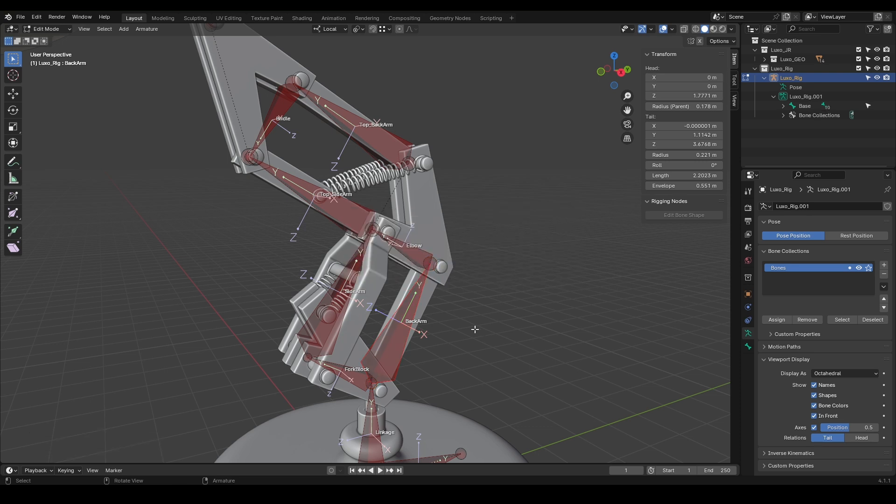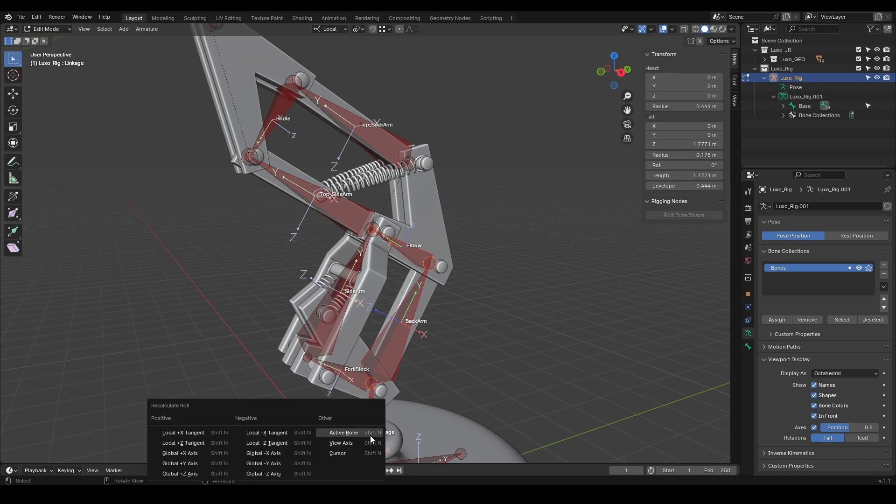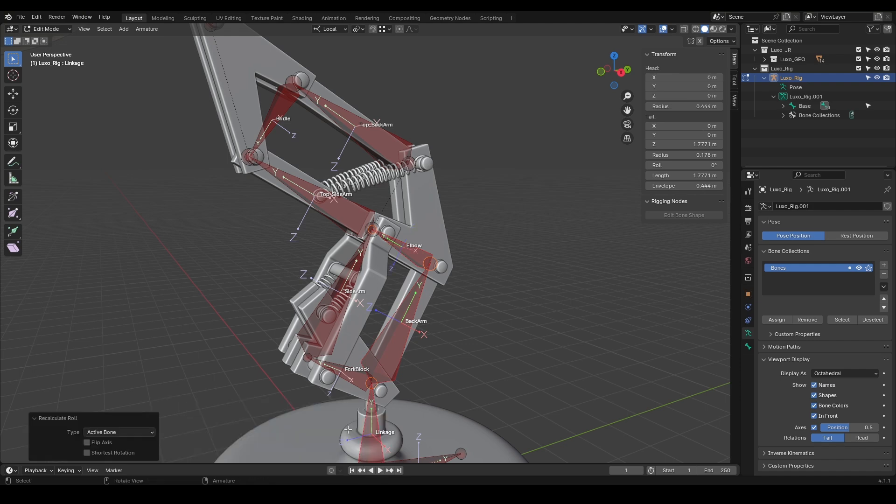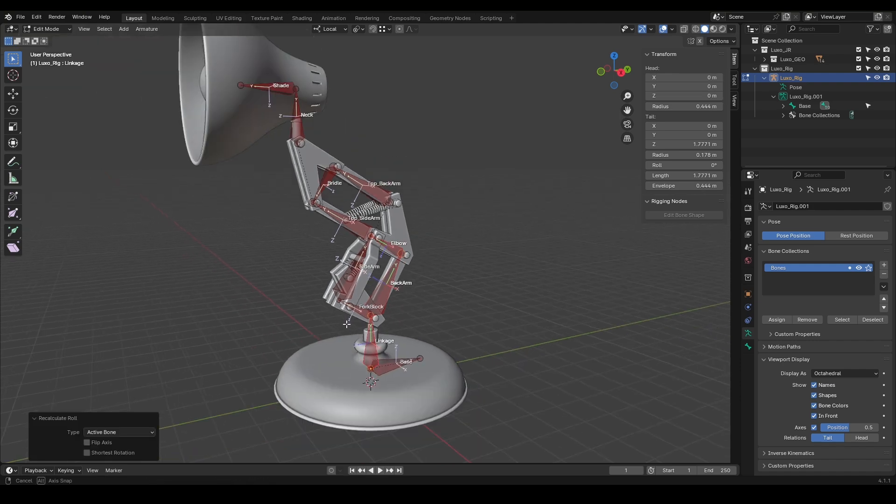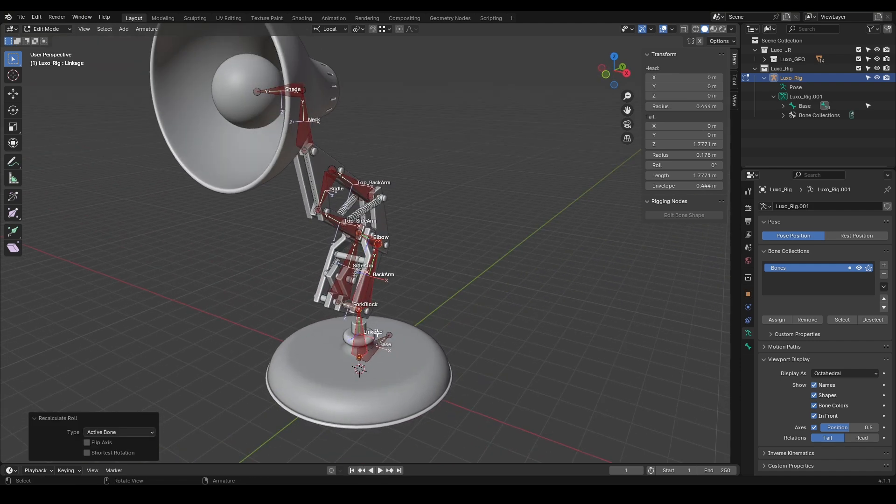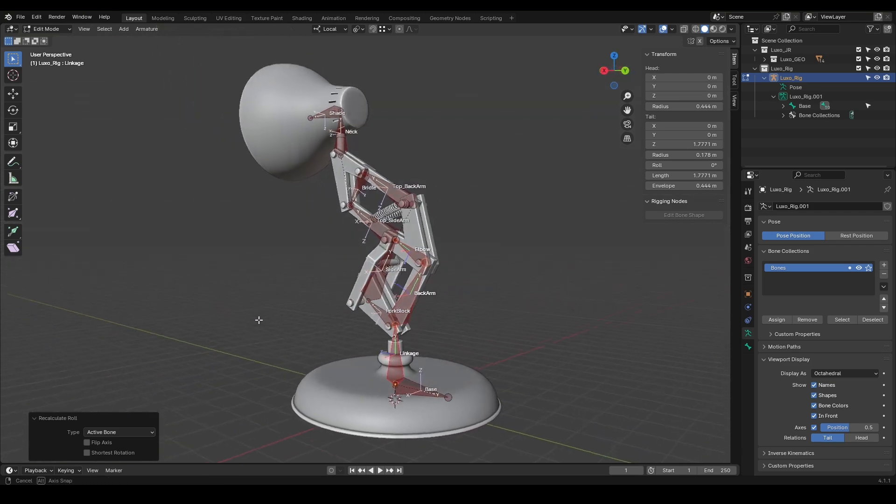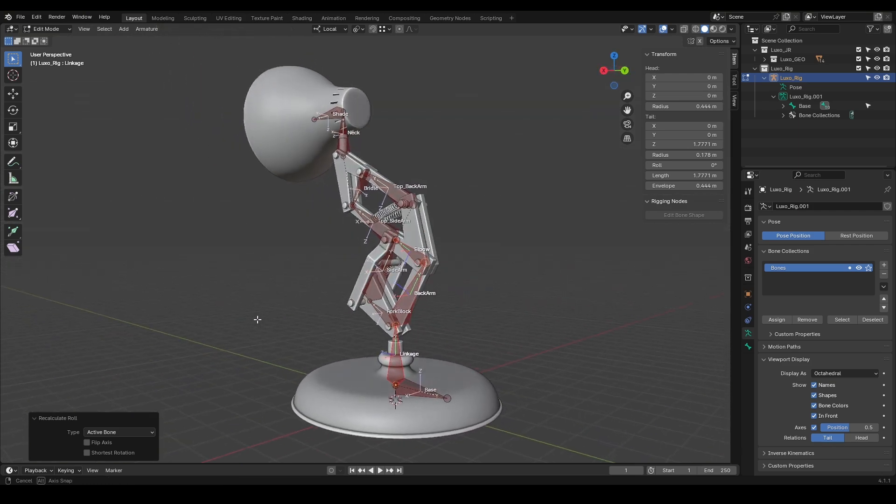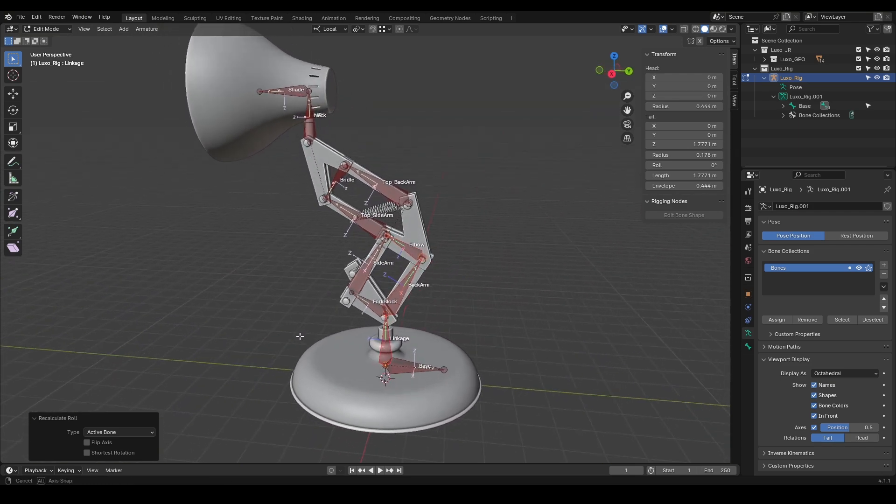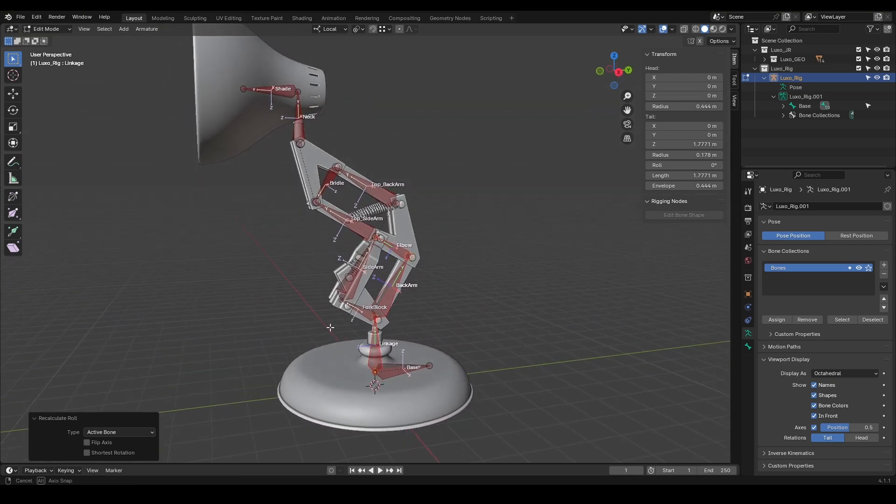One useful option here is Active Bone. If you've already adjusted the roll of one bone and want to adjust the others based on it, hold Shift, select the first bone, and then select the next bone. This will apply the roll adjustment to the other bones. You'll see that the roll is adjusted easily based on the active bone we've selected. As you can see, the roll of all the bones is now aligned in the correct direction.